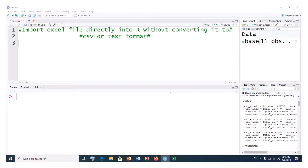Generally, when we want to import an Excel file into R or RStudio, we usually convert it into a CSV file or any other text file format like tab-delimited format or text file. But I will show you a method that is direct — you just import the Excel file straight away into R or RStudio.